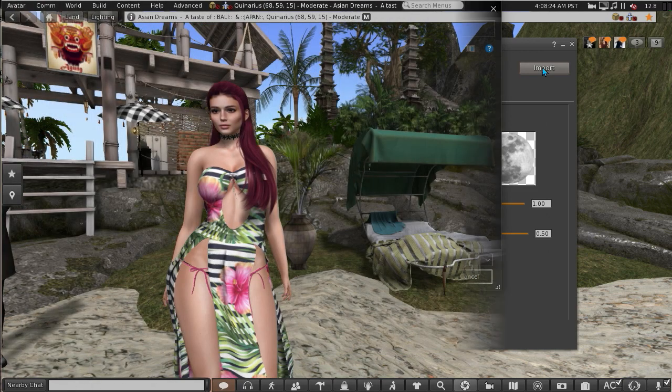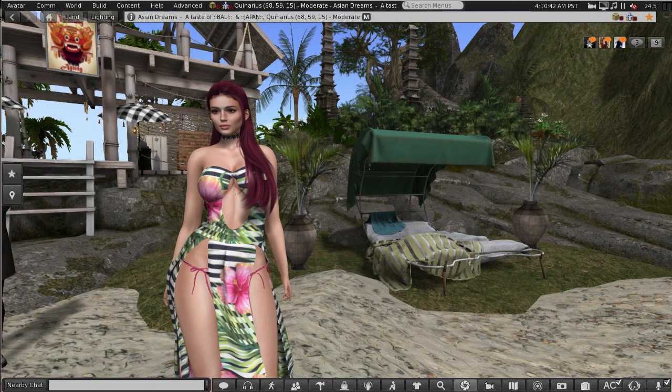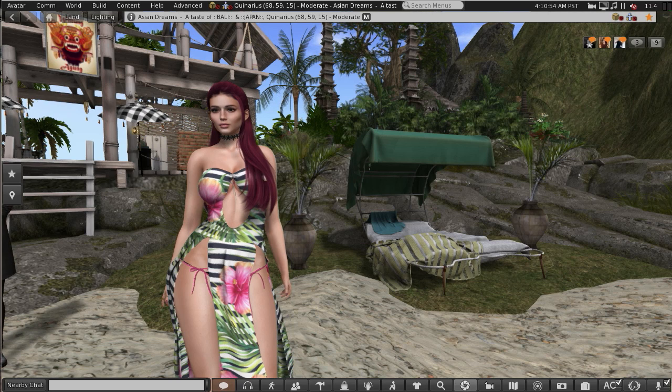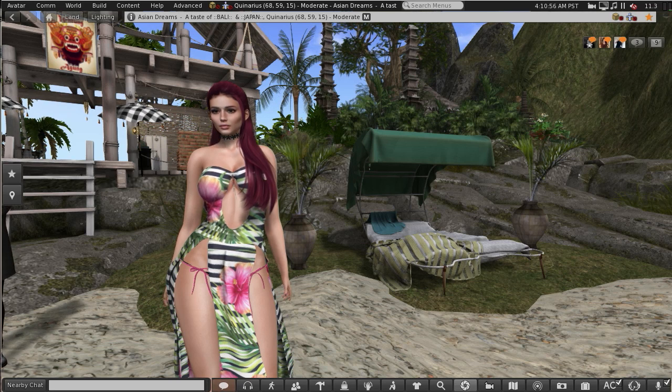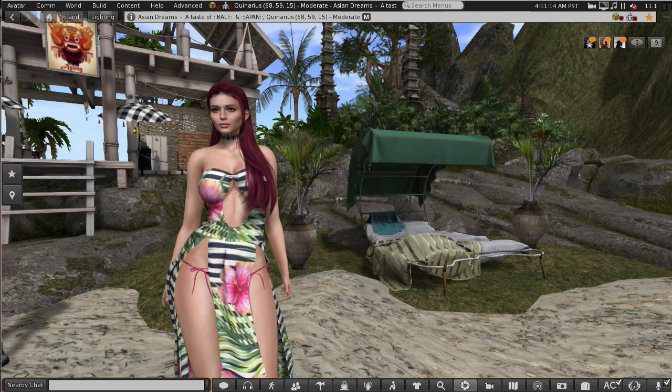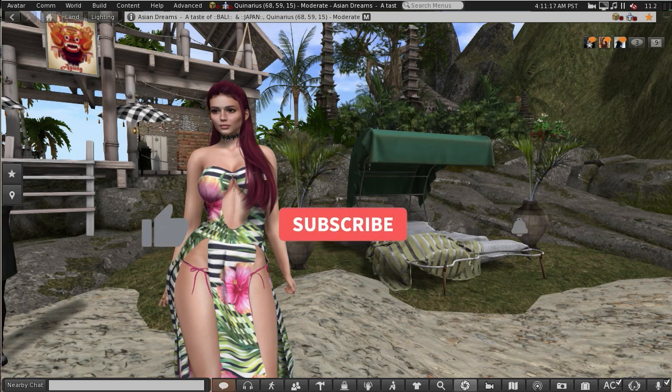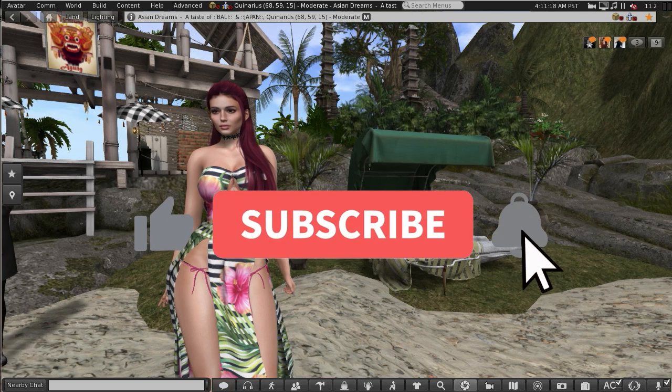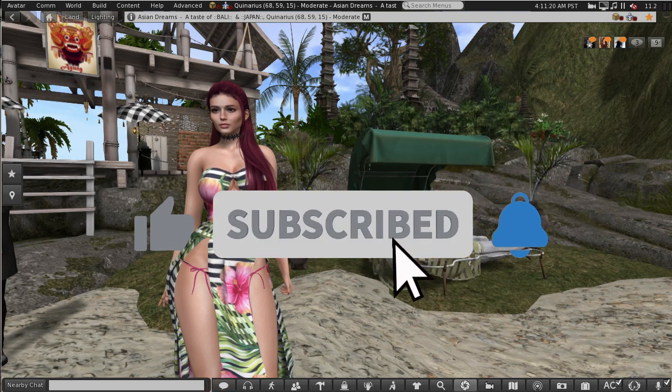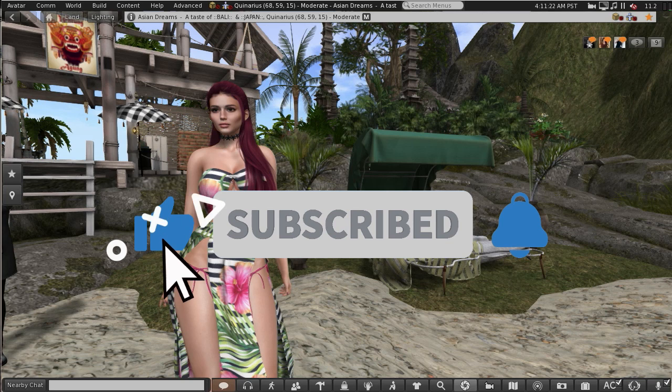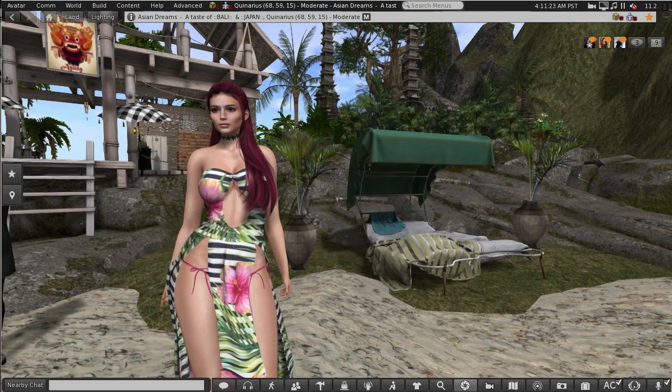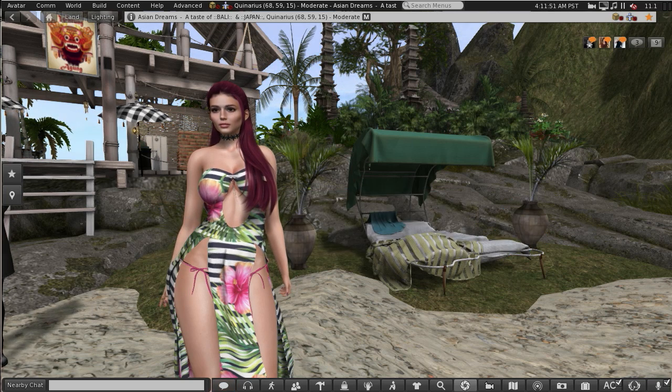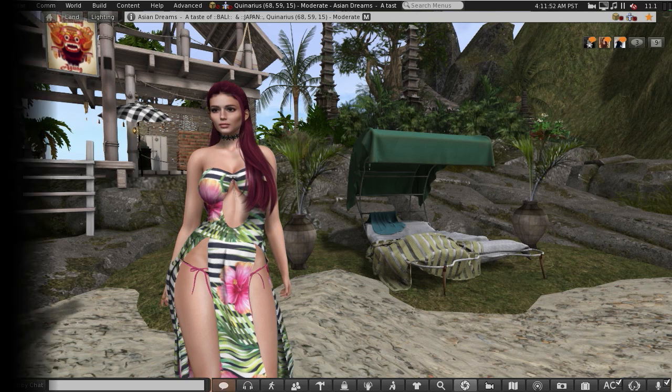That concludes my tutorial on the new wind light settings. I hope that's cleared up any confusions you might have had about it. If you enjoy my tutorials please give this tutorial a like and subscribe and hit that notification bell. I'll be doing more tutorials in the future. Until next time, take care, have a great day, and stay virtual.